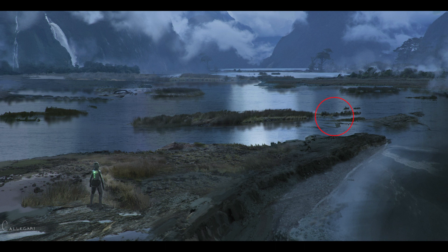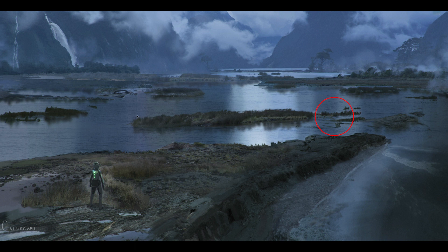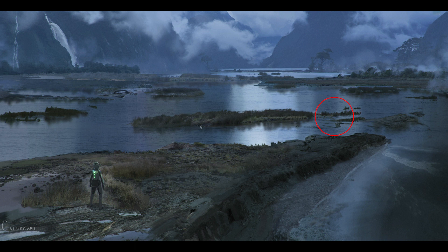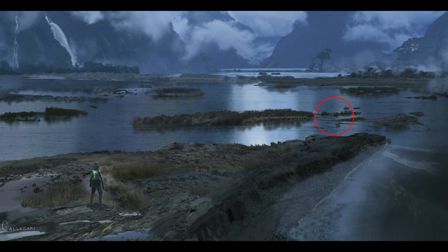It looks a little bit sloppy but to be honest for a lot of these concept frames as long as there's enough information there and it sells the idea you don't need much more. Little things like that yes it would be nice if it was cleaned up but it's not 100% necessary.